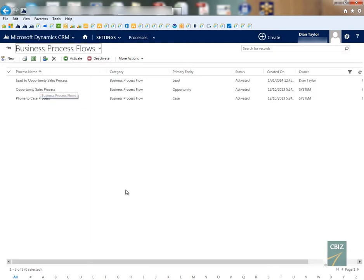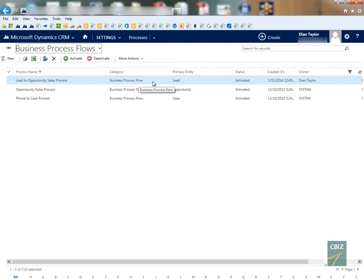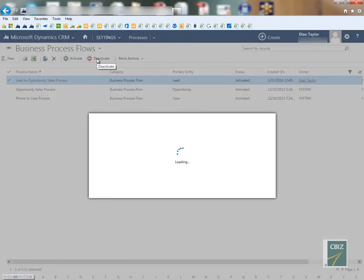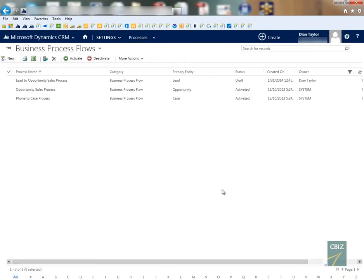That will show me all the business process flows that are currently installed. So we see here the lead to opportunity sales process and that was what we were just looking at. So I'm just going to go ahead and I'm going to deactivate that particular business process flow.